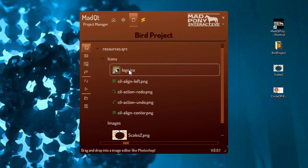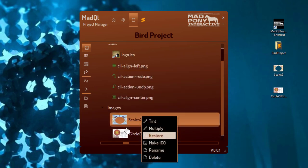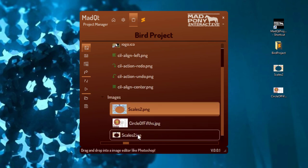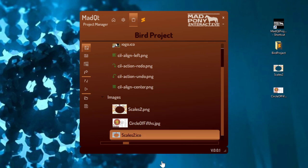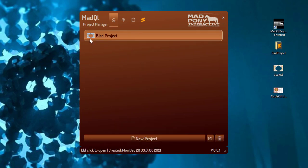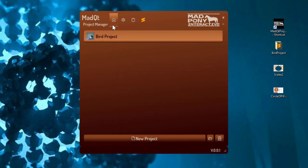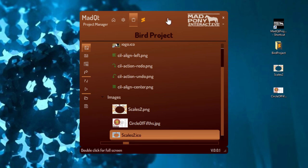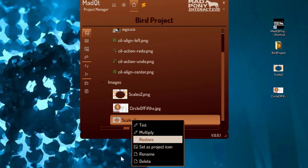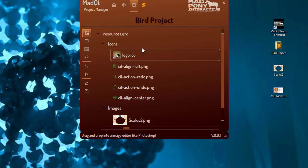Now if I open it up again and open my project, I can set the project icon or transform a PNG into an ICO. Let's transform this image into an ICO — so it creates an ICO file and now because this is an ICO I can set this as a project icon. If I go back to my start page you can see that's now my ICO, but I don't want that — so I'll go and set this one as the project ICO instead.